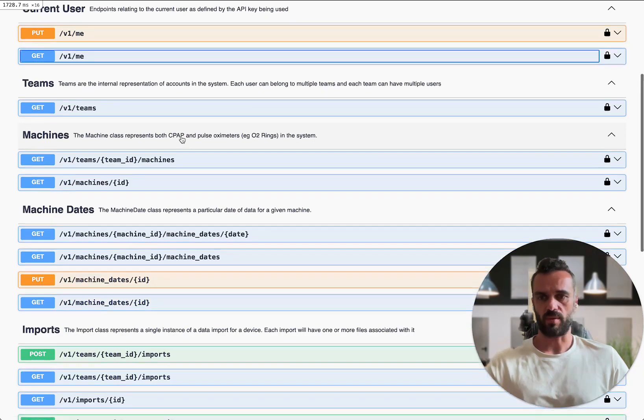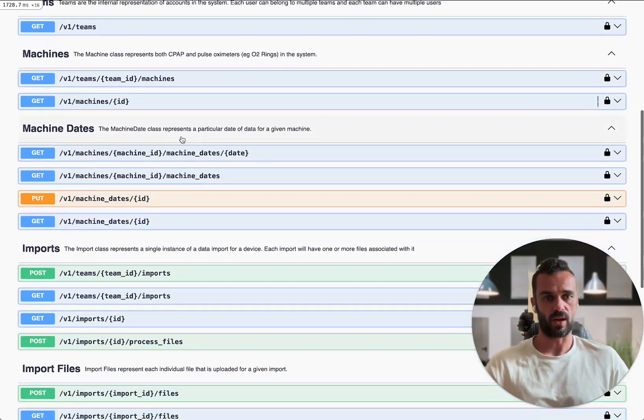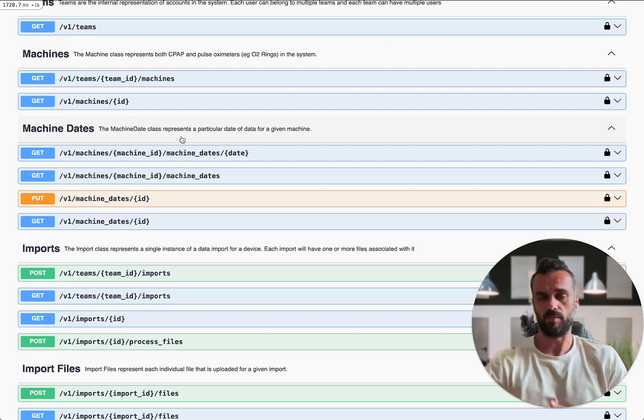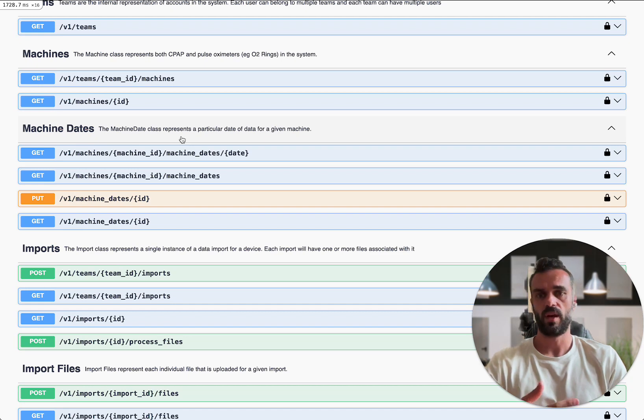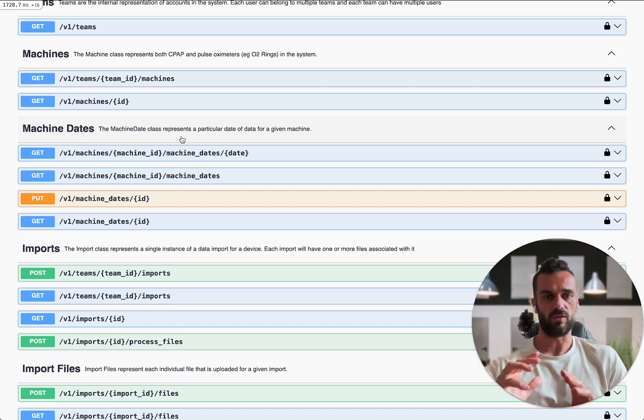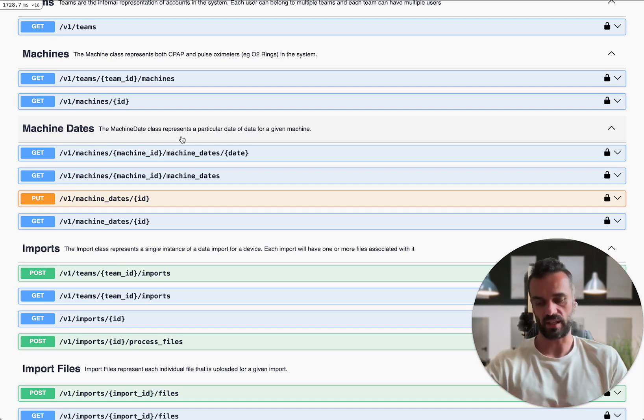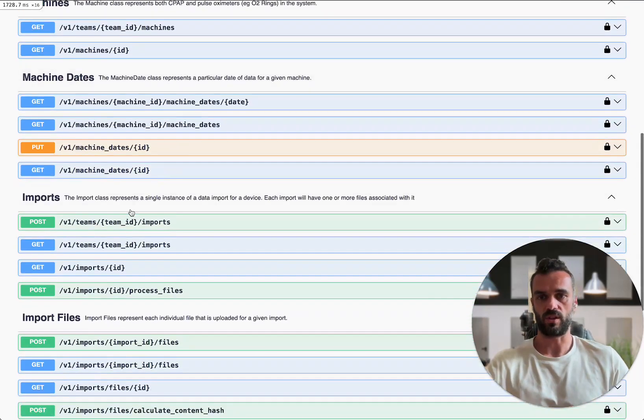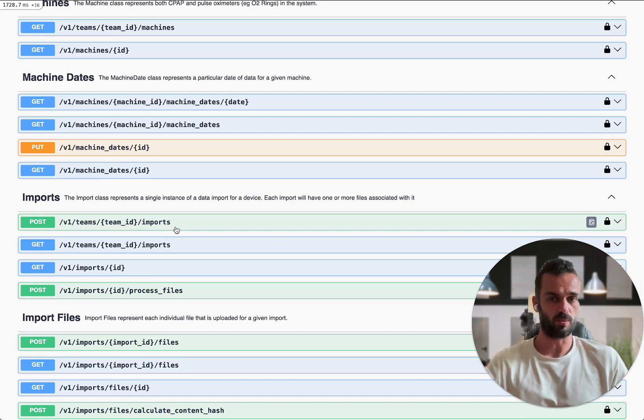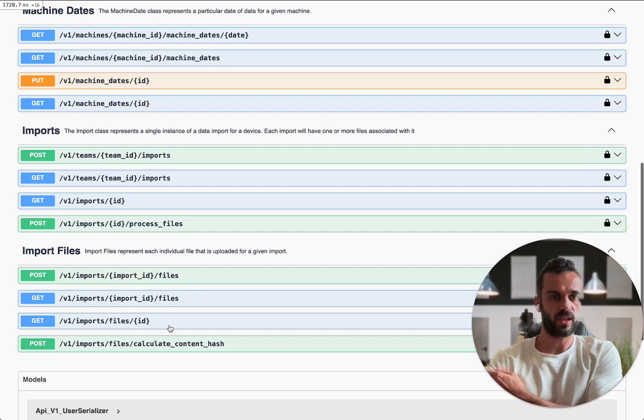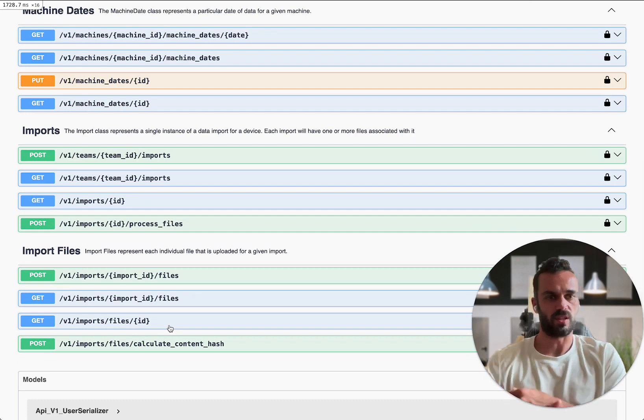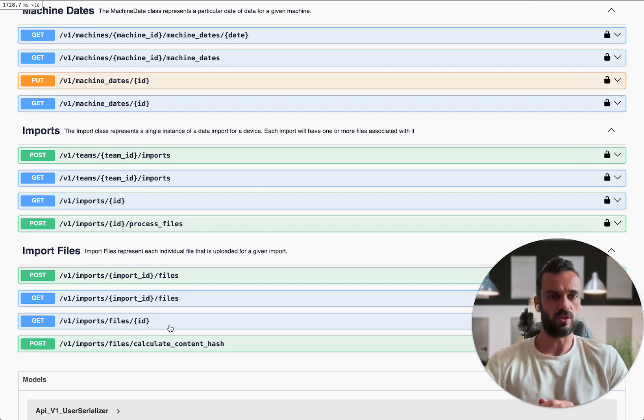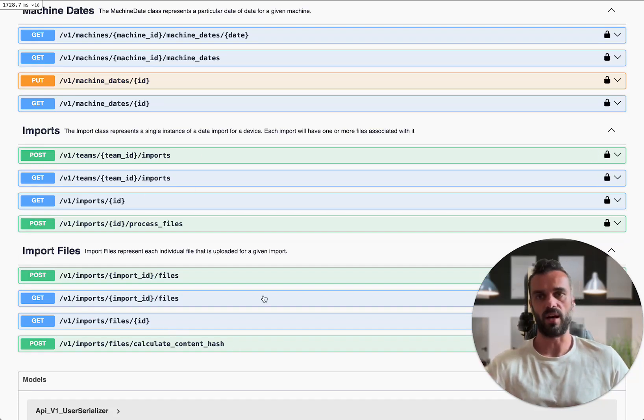First up you can create imports which is where you're going to be importing data. This is basically the functionality to build your own custom magic uploader. If you've been working on that and you've been playing around with getting your data in and you've been using like a headless browser or something to get the files into SleepHQ, you can now automate that full process. You can go down to this import section and it's going to explain to you exactly how to create an import object and then you can attach files to that object and then process the files. That's essentially what the magic uploader does. So you can now build that full functionality completely from scratch using the API.